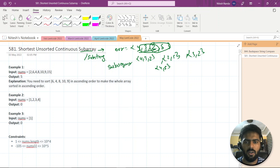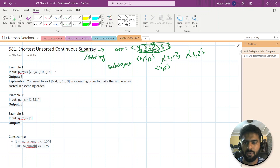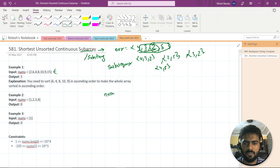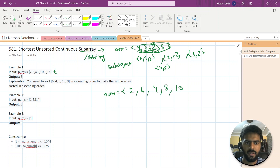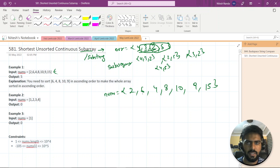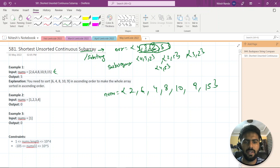The difference between subarray and substring should be clear now. So let's see with this example. We have given the array nums = [2, 6, 4, 8, 10, 9, 15]. We need to sort some part of this array — basically sort some subarray — and return that subarray's length.